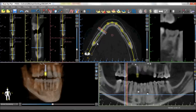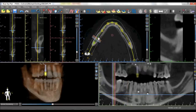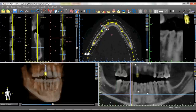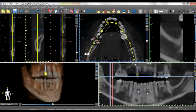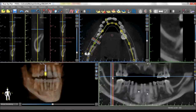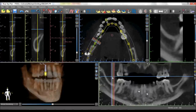Left clicking will cause the cross lines to jump to that location and the other views will adjust themselves accordingly to display the anatomy at that location. Using the wheel of your mouse to scroll will move through the slices in that particular view.